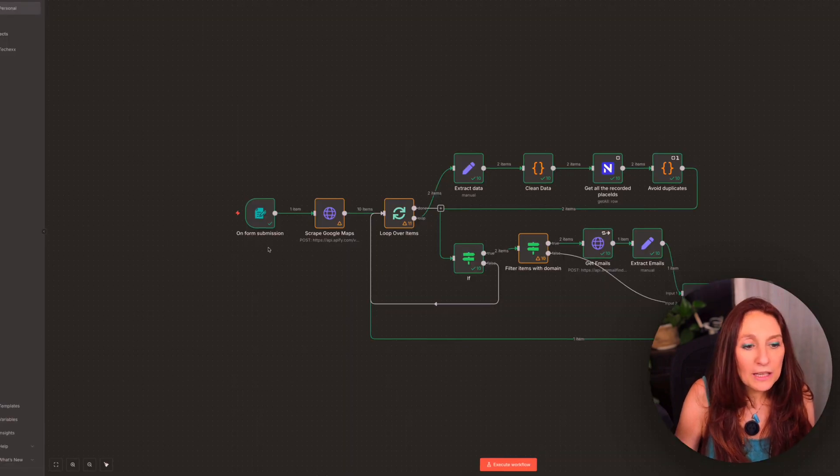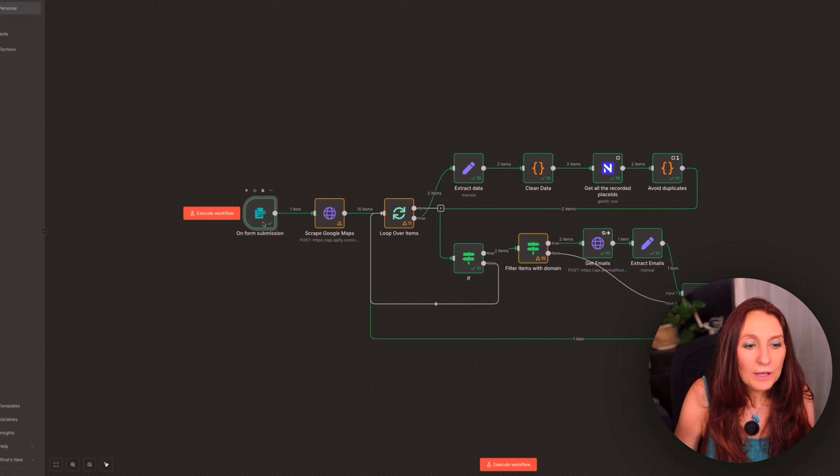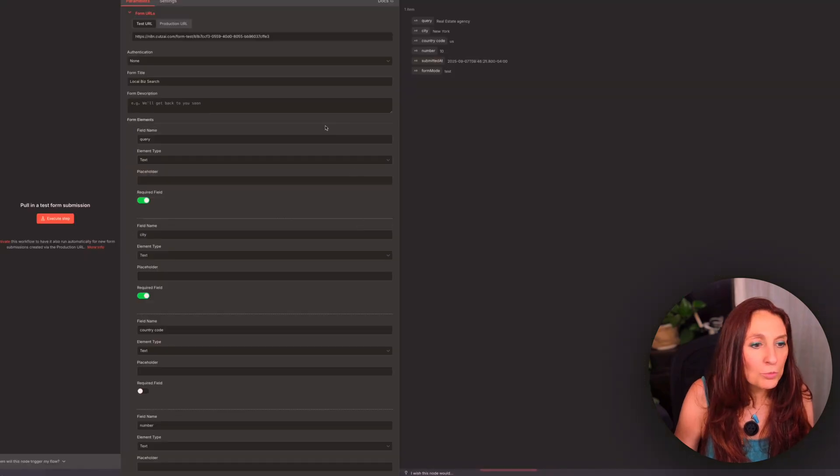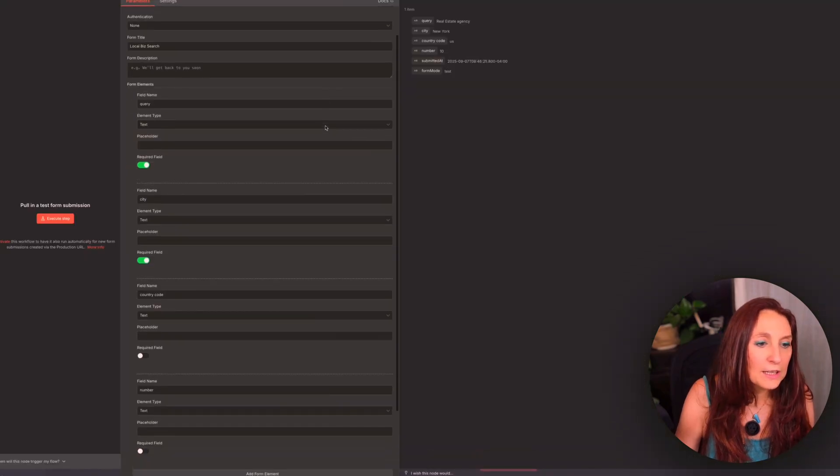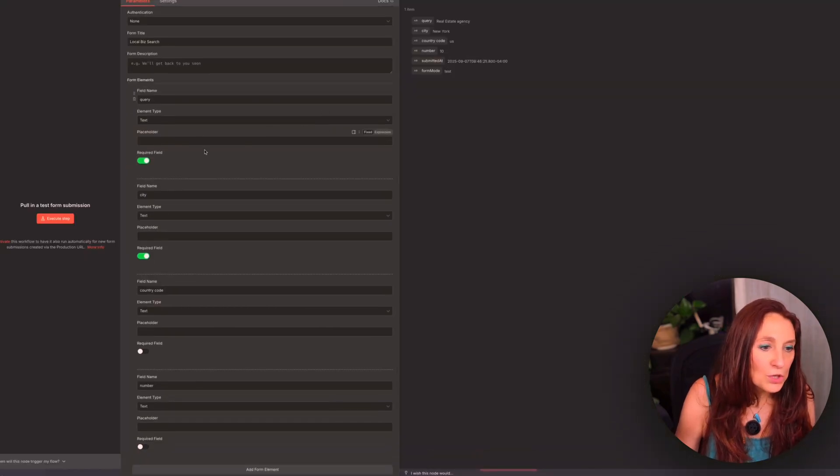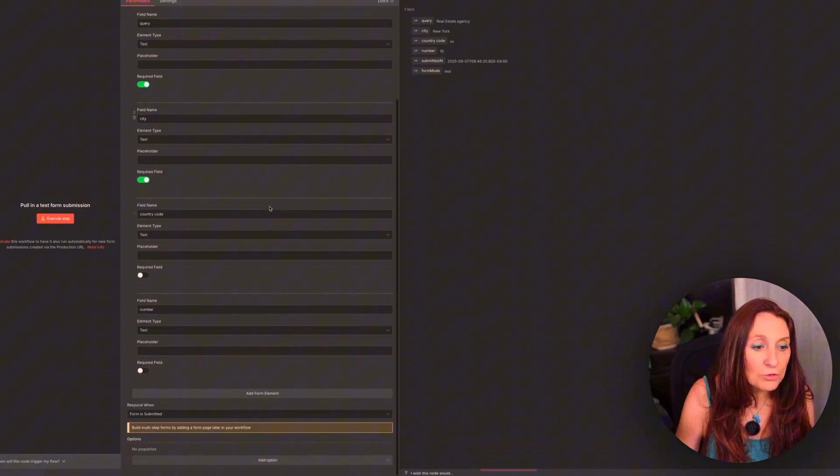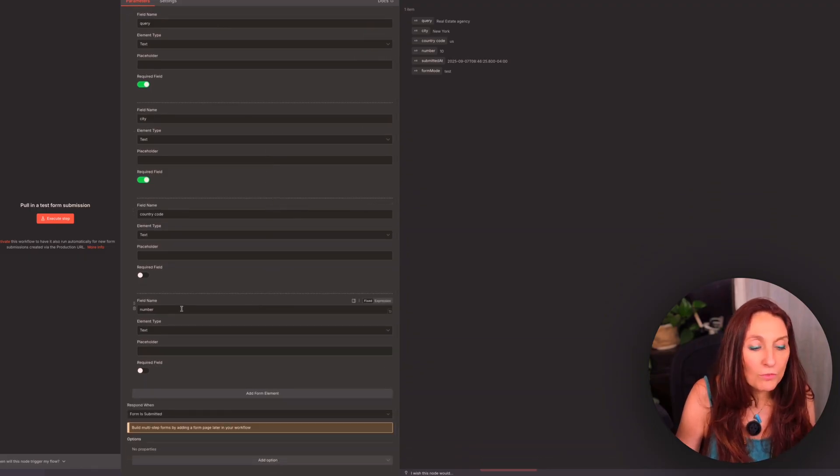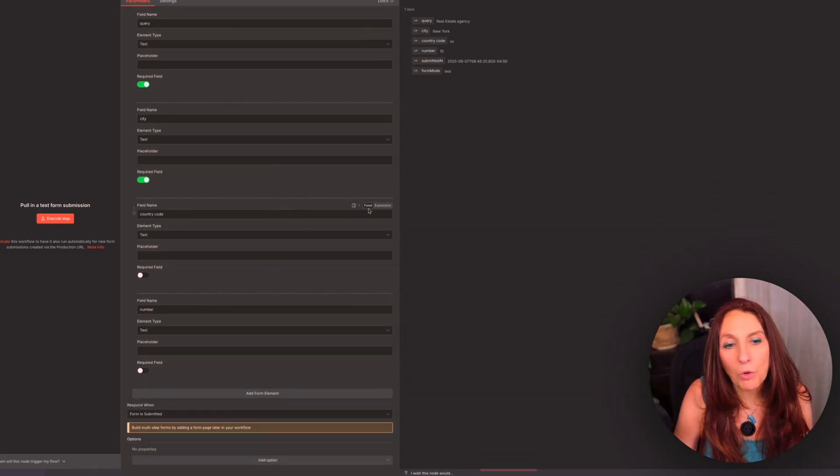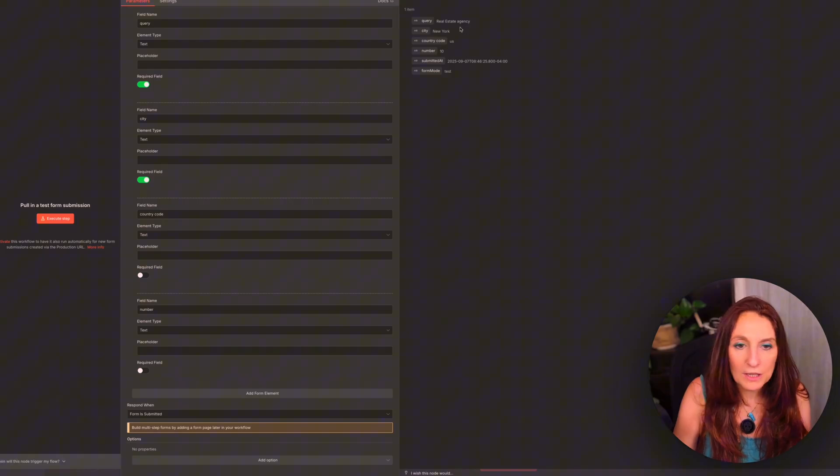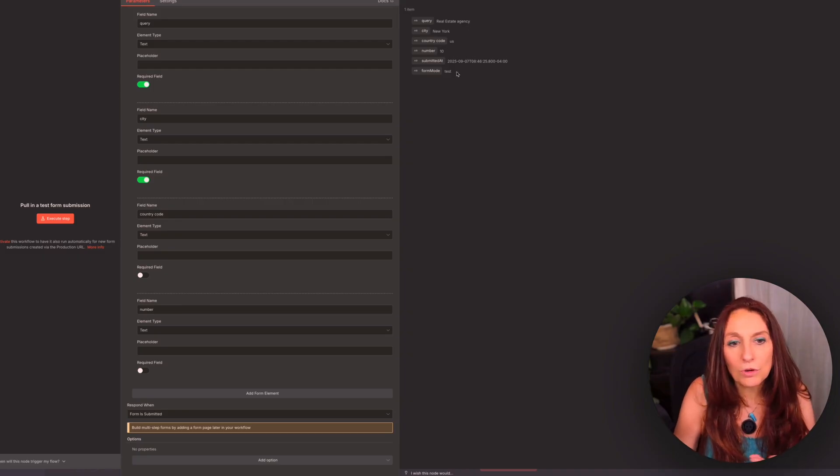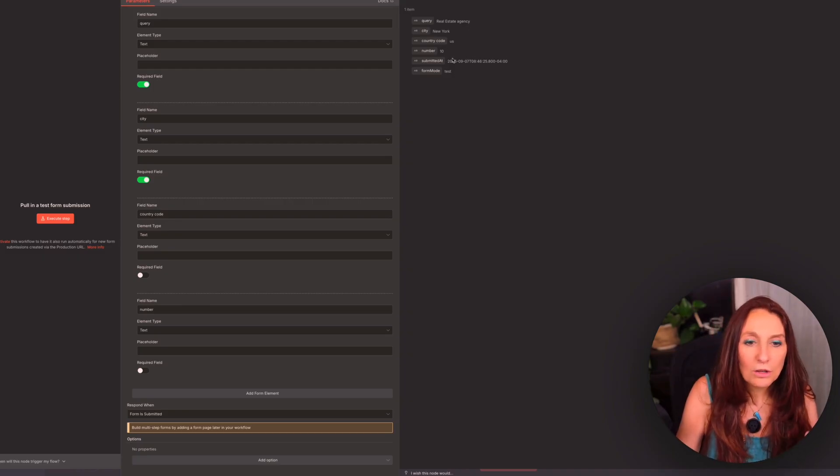And here we begin with a form node. And in this form node, we ask for the query, the city, the country code, and the number of items that we want to scrape. Okay. So here real estate agency, New York, US number 10.